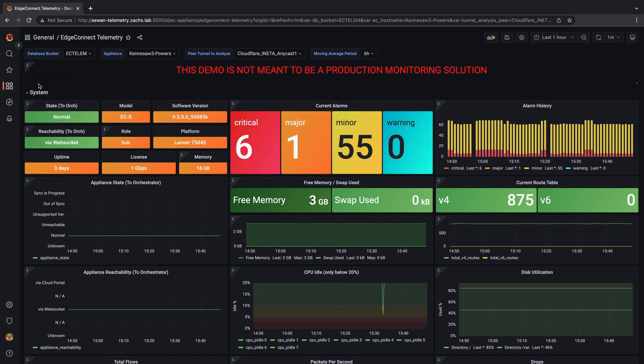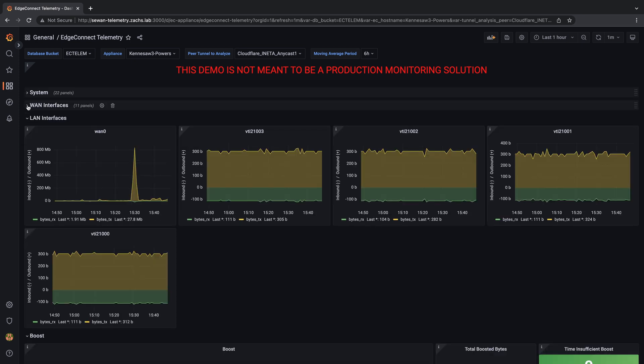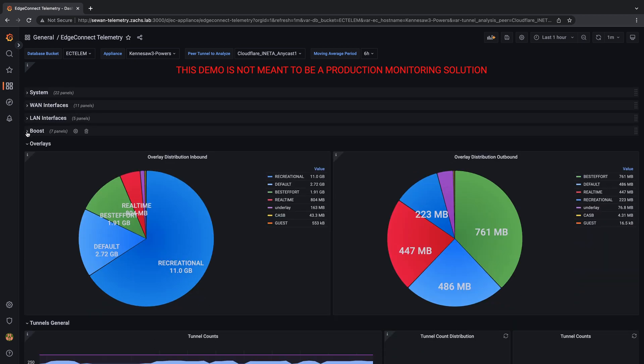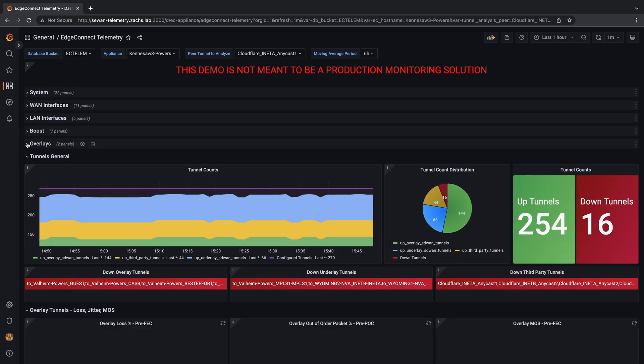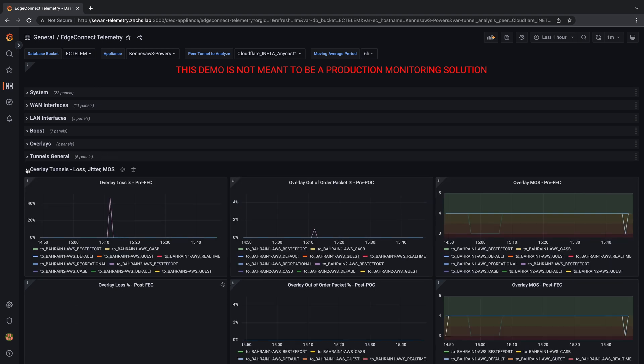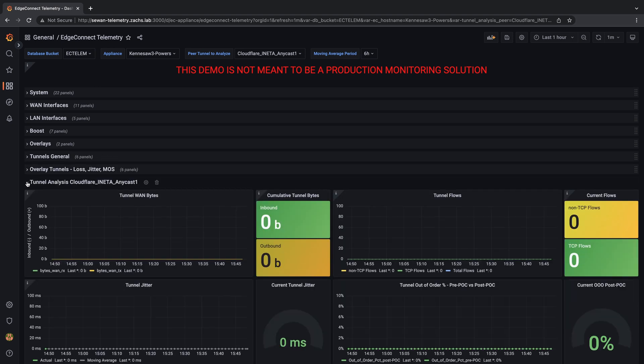The dashboard is broken up into sections such as platform stats, WAN, LAN, boost, overlays, tunnel counts, path conditioning, and detailed tunnel stats.